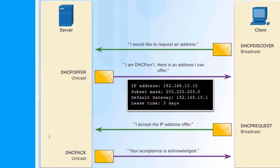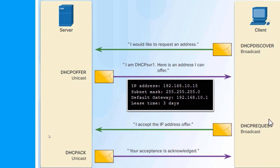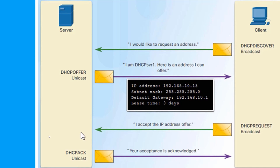Our client is going to send a broadcast message, which is a Discover. A server is going to hear that broadcast message and respond with a unicast Offer of this is what I can give you — here's some addressing info. The client receives that offer and sends out a broadcast of I accept the offer you sent me. That server finishes it up with a unicast Acknowledge, and then the lease is complete regarding the client taking that addressing info.